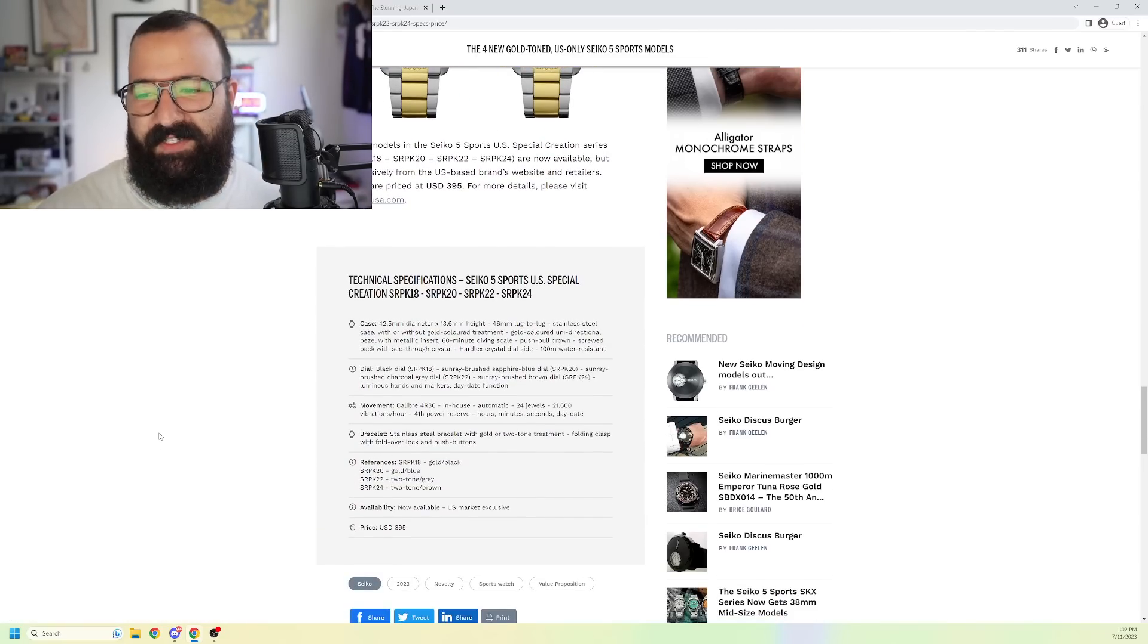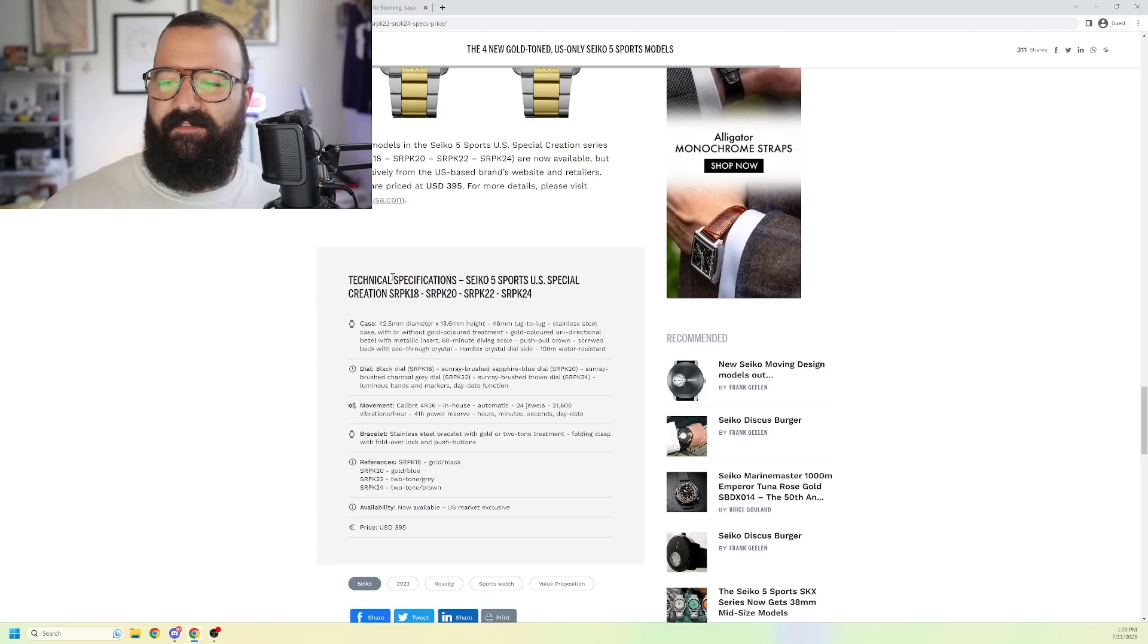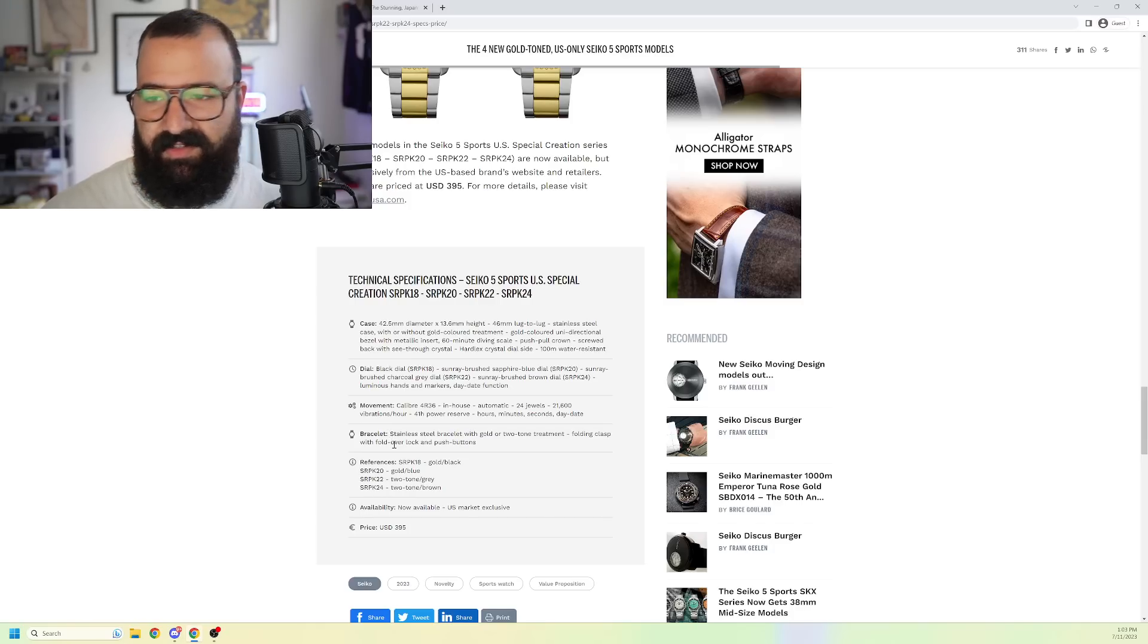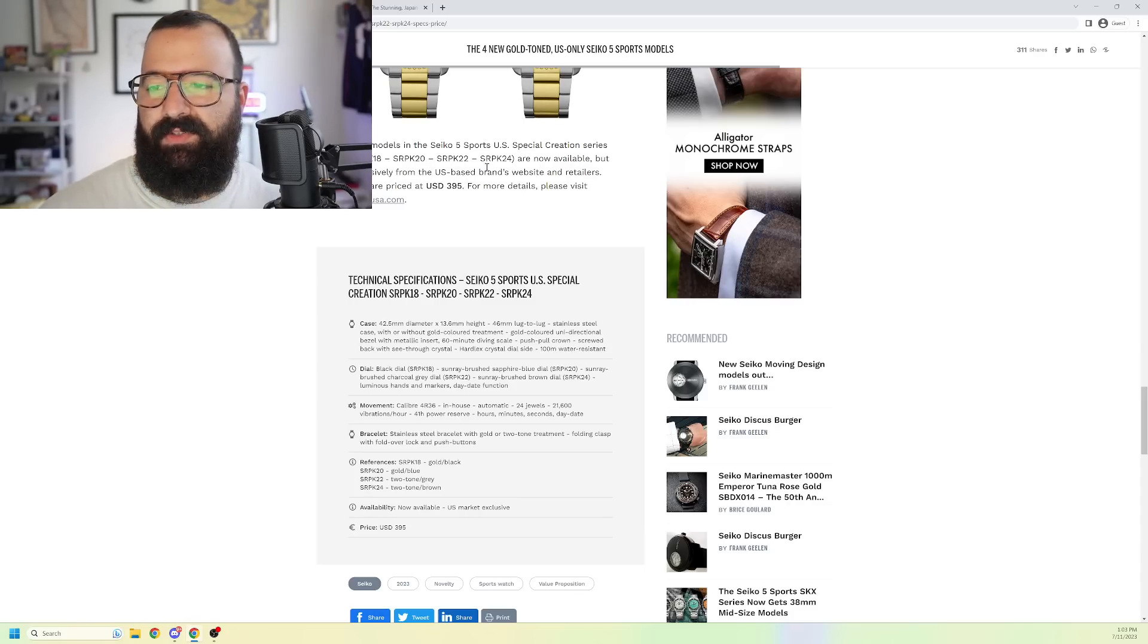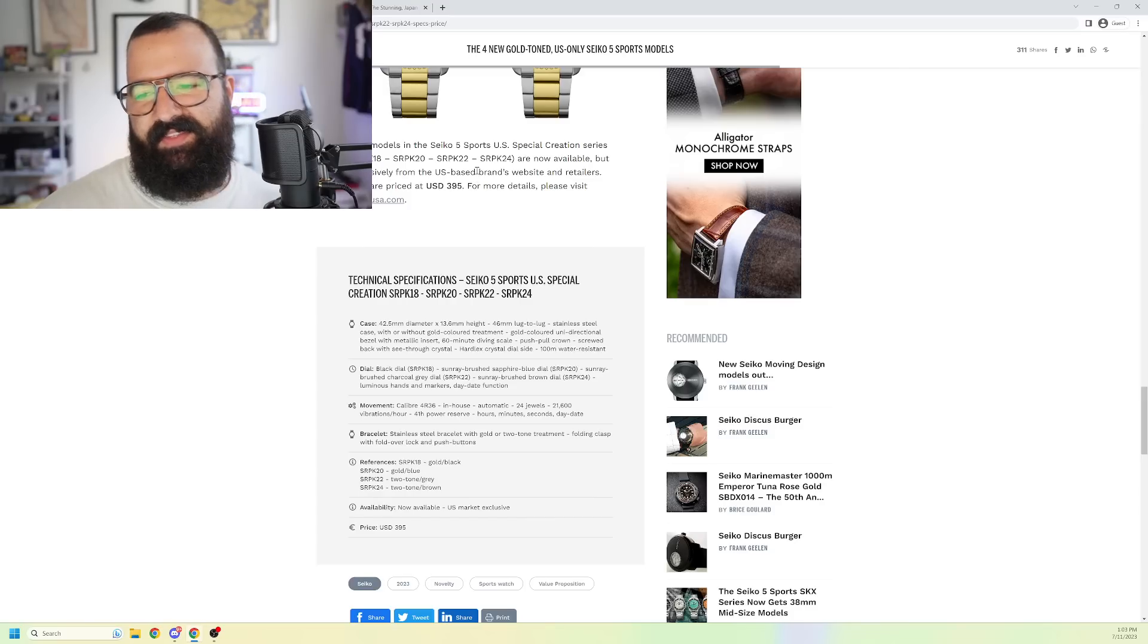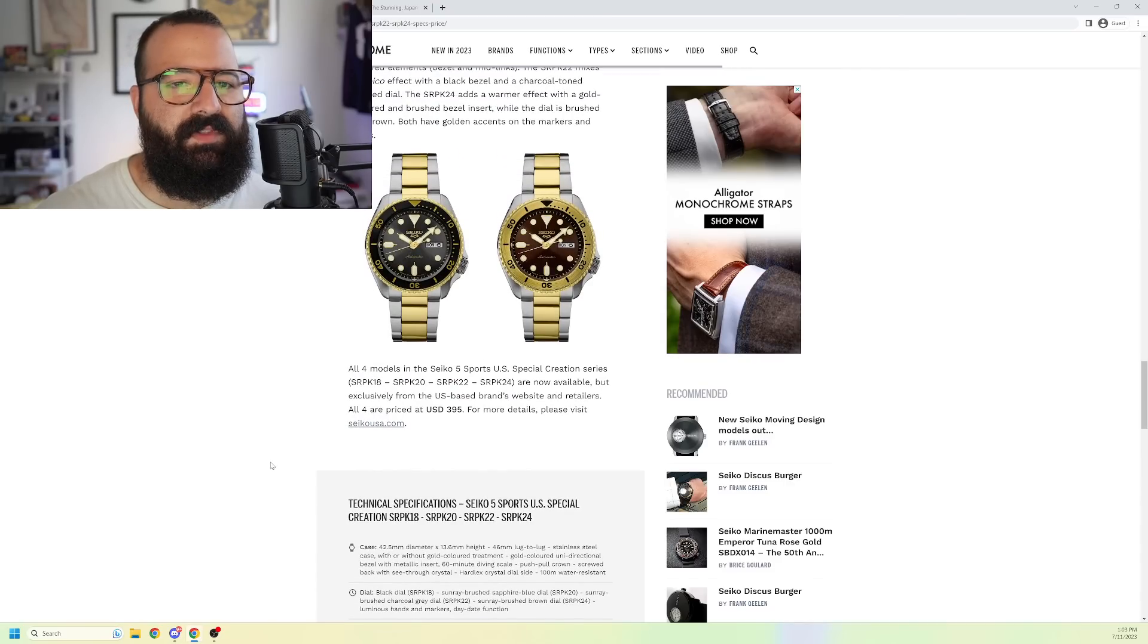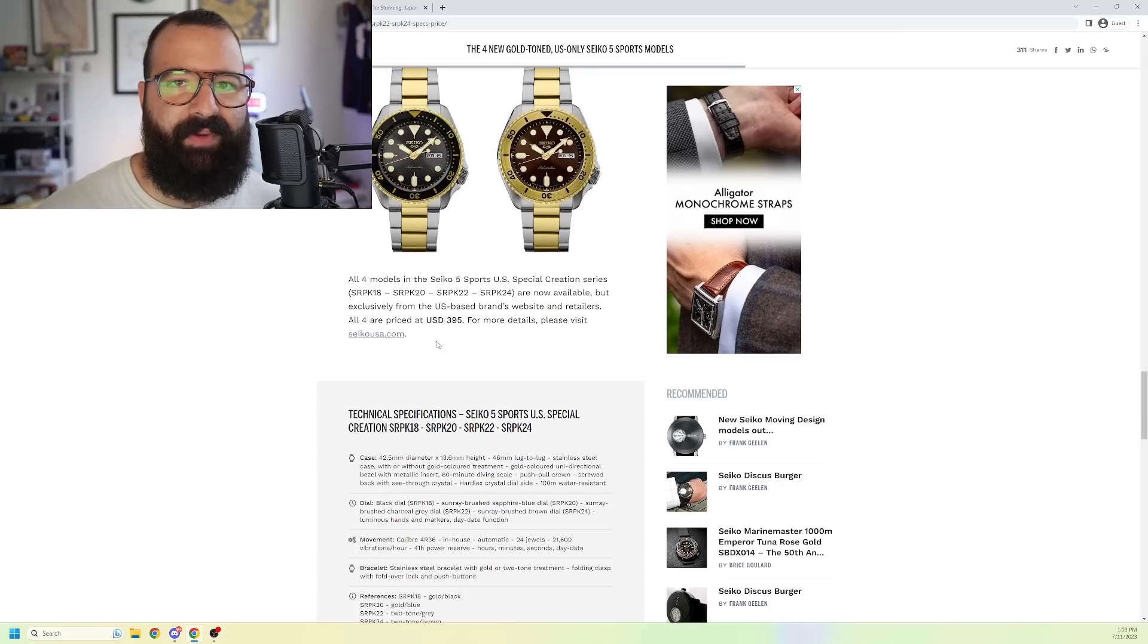Let's talk about the specifications, though, because people are asking me about it. These are coming in at $395 US dollars. Again, these are US only. 42.5 millimeter case diameter, 13.6 millimeters thick, 46 millimeter lug to lug. I guess the reference numbers, they still have the SR, they're giving an SRP designation. SRP K18, SRP K20, SRP K22, and SRP K24. You know what's bothersome about this is that there's another watch with an SRP designation that has some nice gold tone accents that you can get for less than $395 and is actually a much better watch.